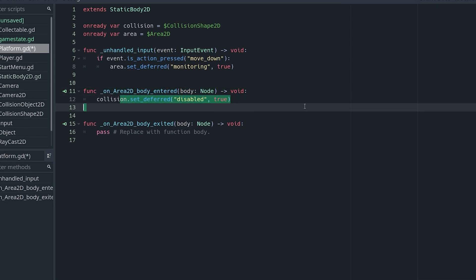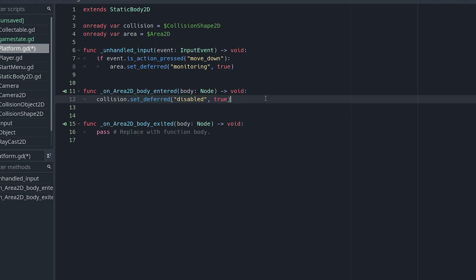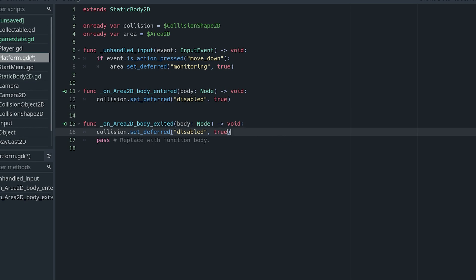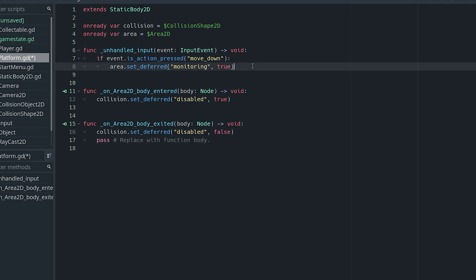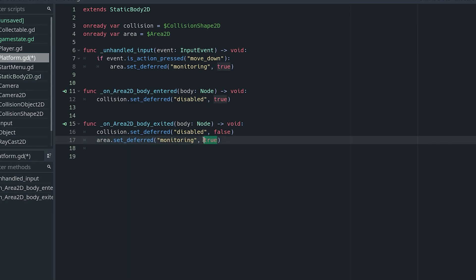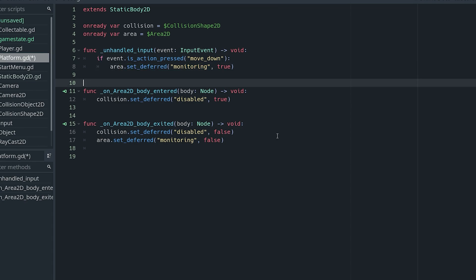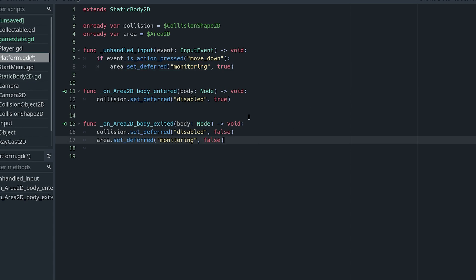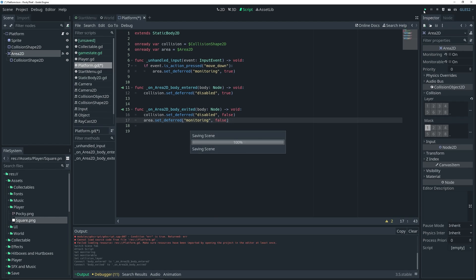So we disable the collision in body_entered, and then in body_exited we do the same thing but set 'disabled' to false, so we're enabling the collision again. We also copy the monitoring line and move it into body_exited, setting monitoring back to false so that it doesn't detect a body until we press the button again. If we actually try this out now it should work.